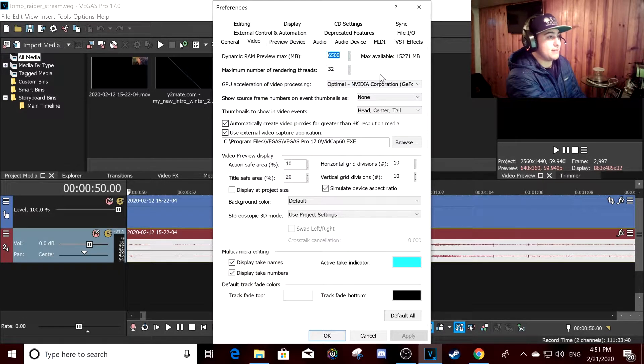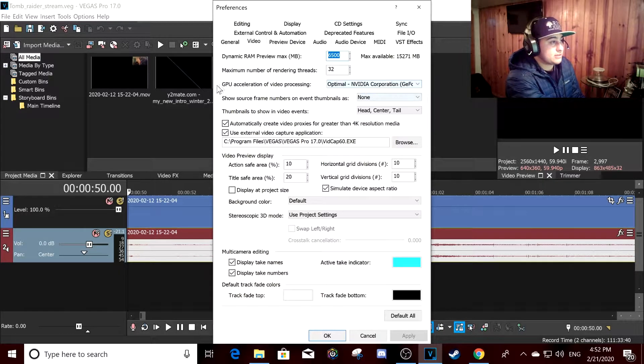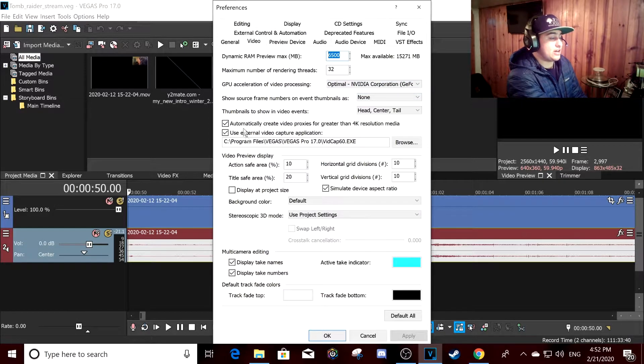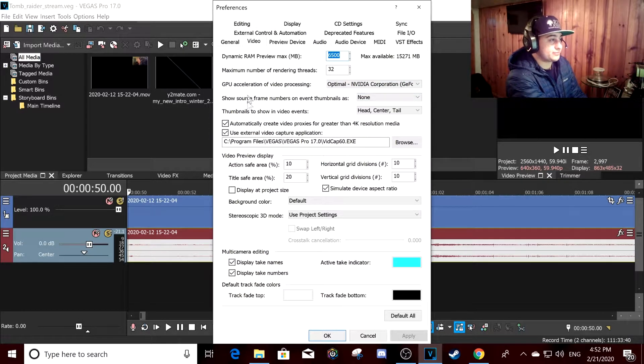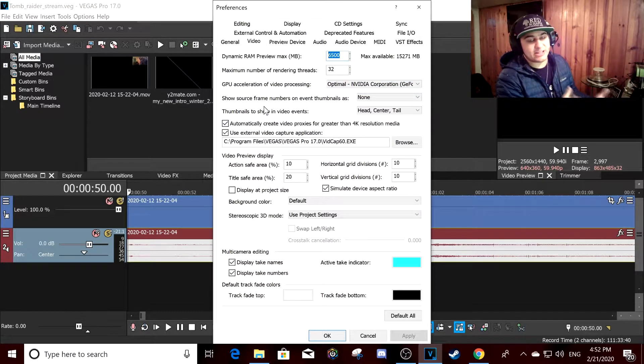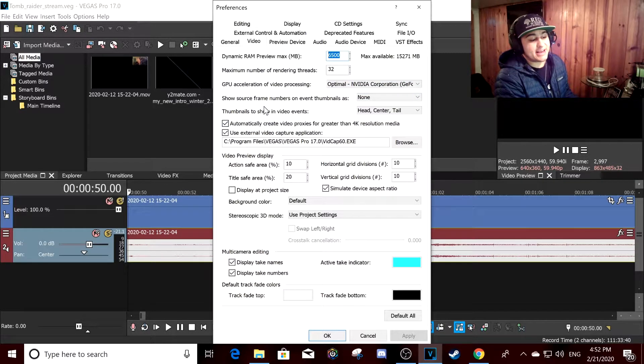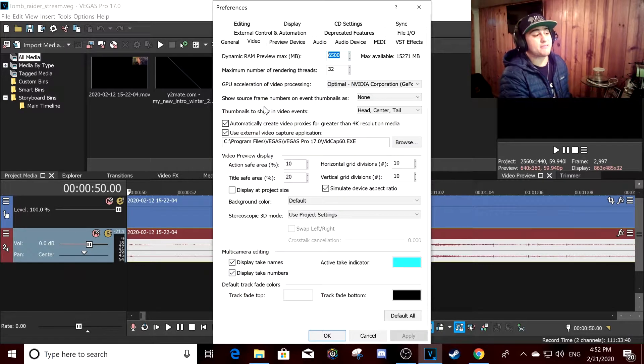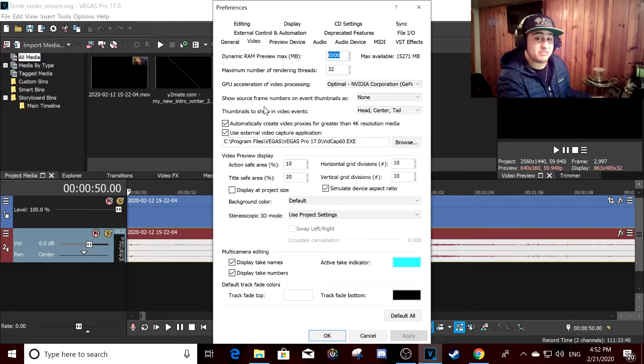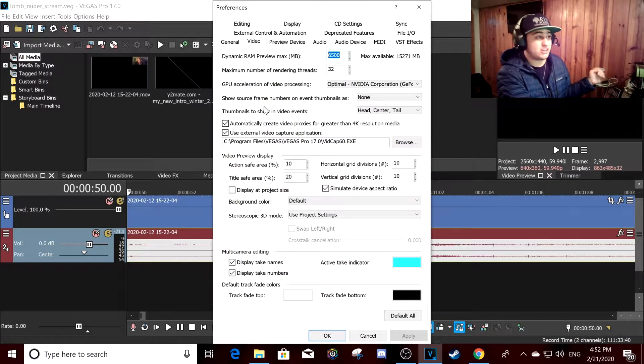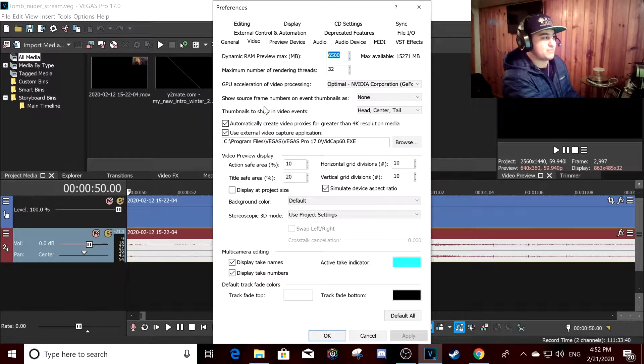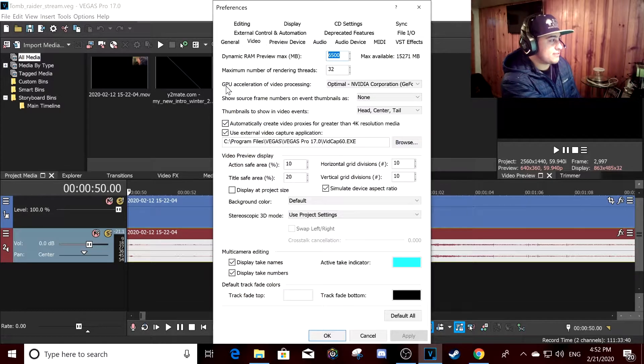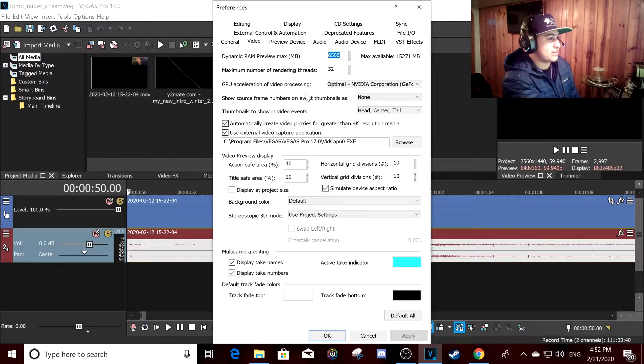I've tried putting it to 10,000 and it also lagged quite a bit. You always want GPU acceleration on, always, always want GPU acceleration on.